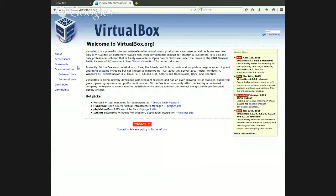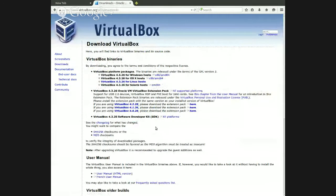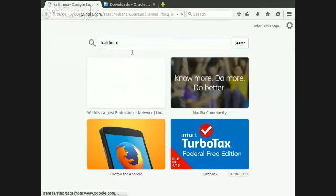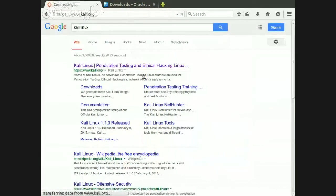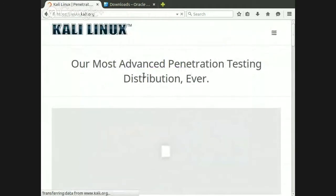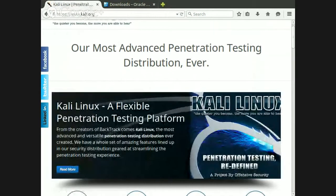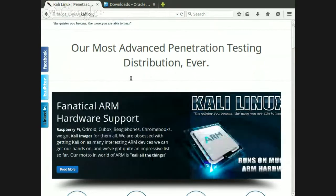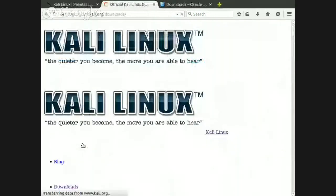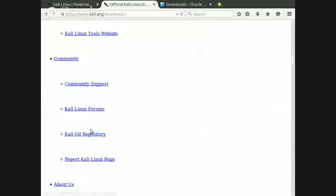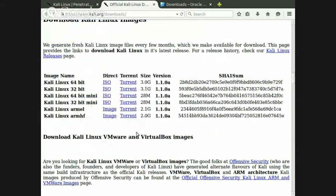Just navigate to the VirtualBox website, go to downloads, and download the appropriate item for your particular operating system. Then for Kali, go to kali.org. Once you're there, scroll down and click 'Download Kali Linux,' and from there you can find the actual Kali Linux distro that you need.